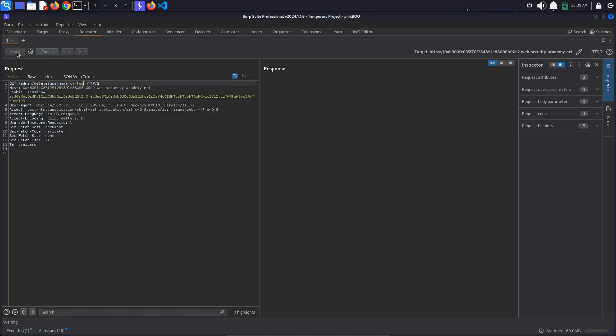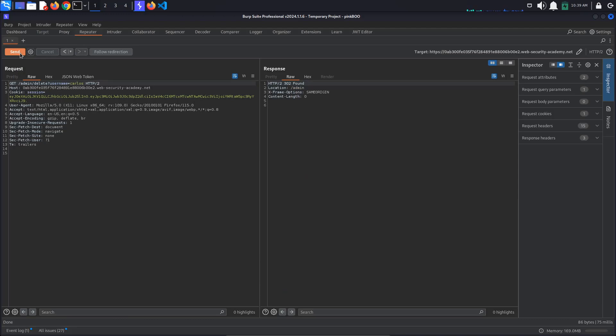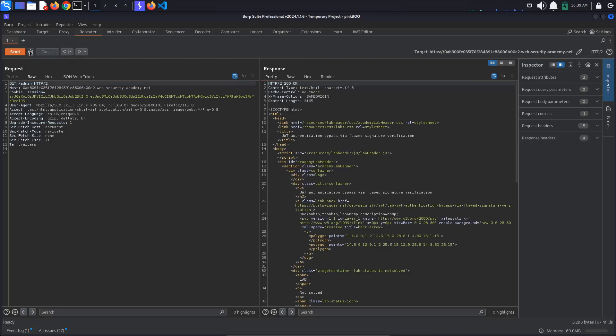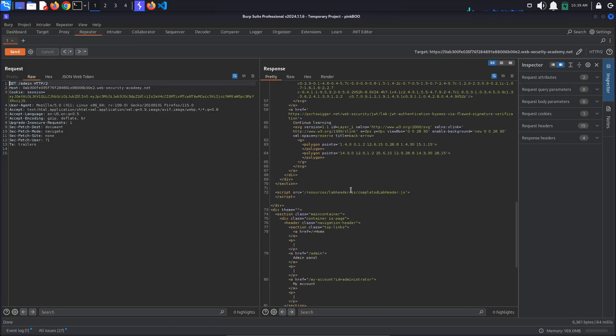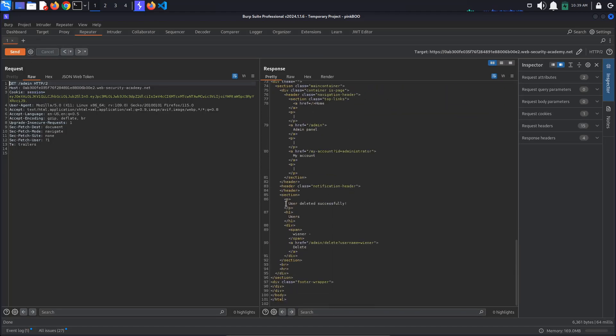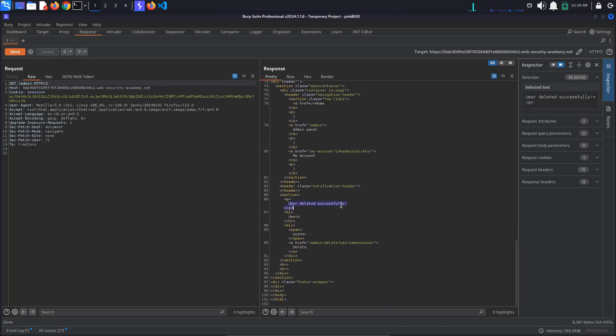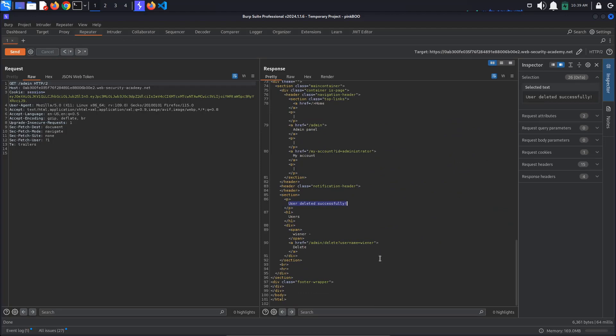We get a 302 found response. This seems to have worked. If we go back to the admin page, we can see the message User deleted successfully. Also observe that the Delete Username Carlos path is no more.